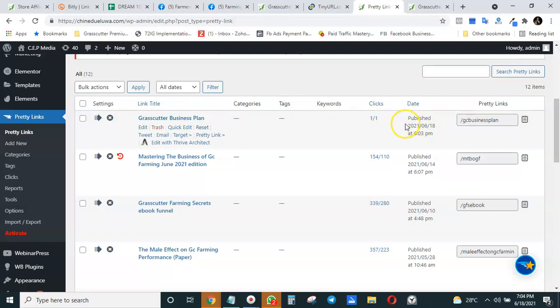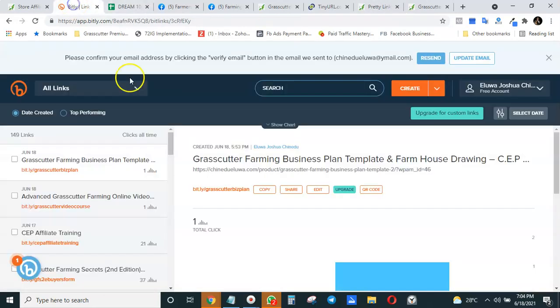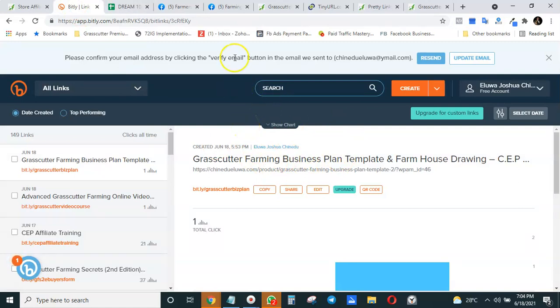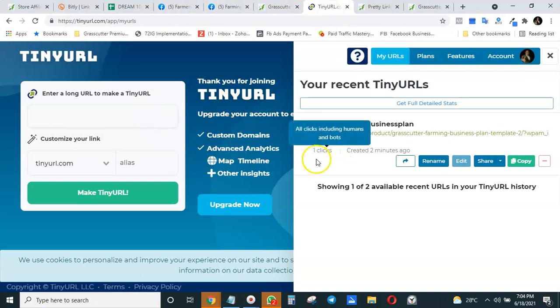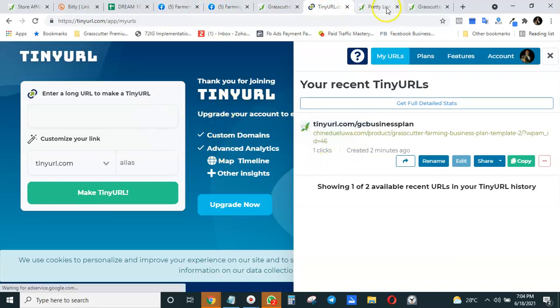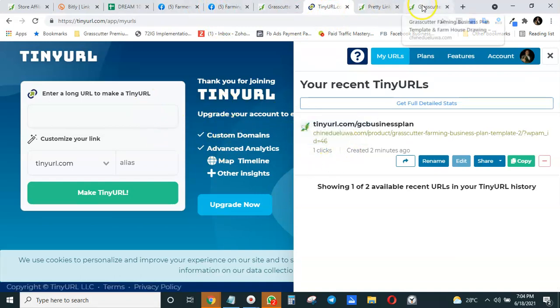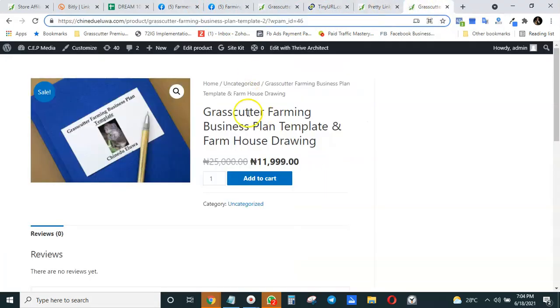So the first way is using Bitly—you can use Bitly to create a short link and track your affiliate product links. You can also use TinyURL to do the same. See, one click. Then the third way is to use Pretty Links on your website if you have a website.